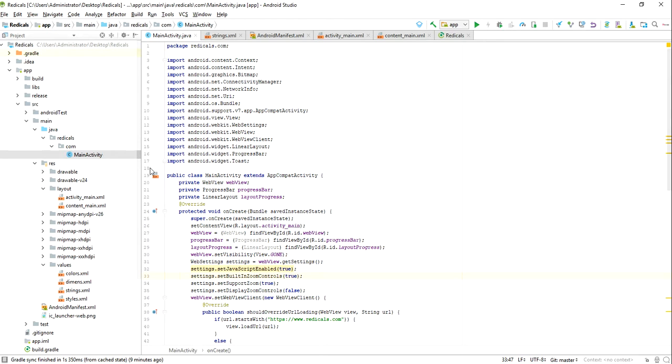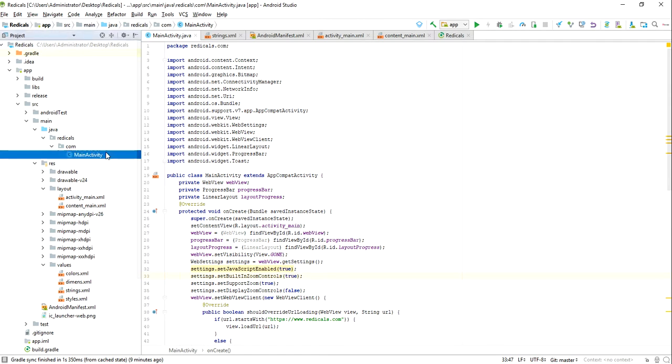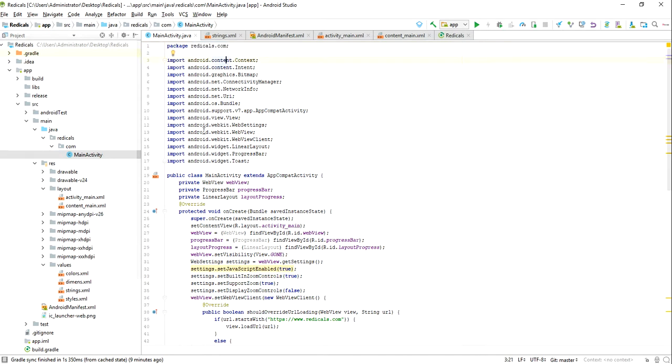This package name will be your publish application URL, so this will help you a lot in SEO and search engine. Let us start with the main activity. The package name is radicals.com, so you need to import this library: progress bar, linear layout, web views.